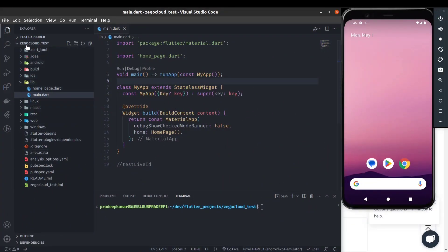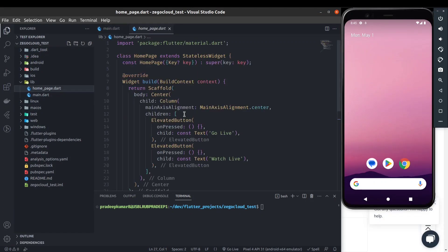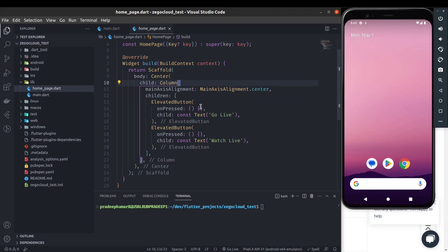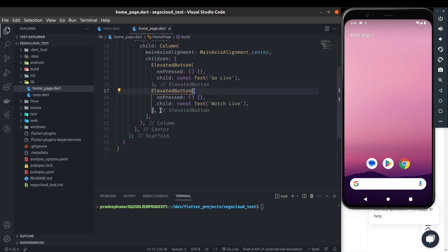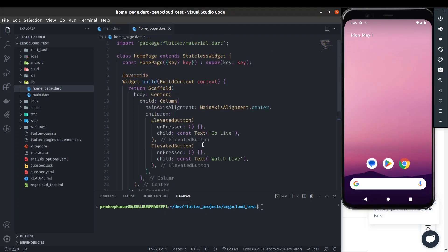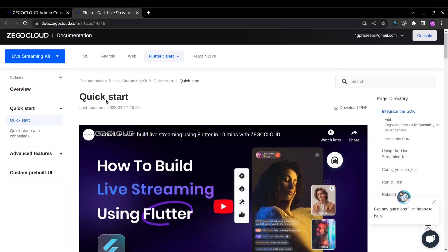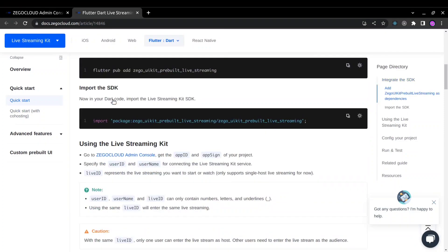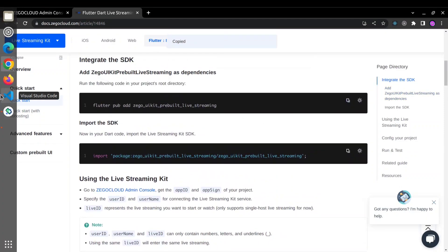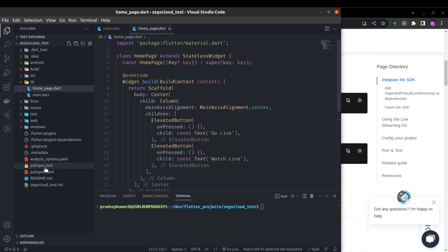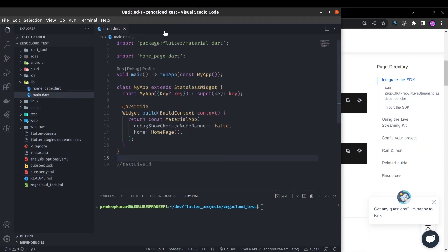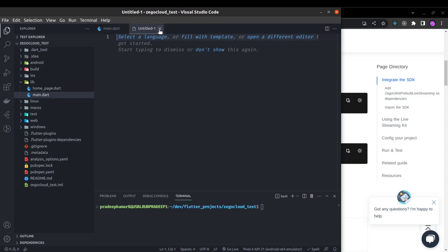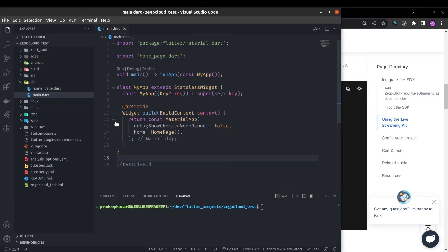I have already created this ZegoCloud test project and here is a very simple homepage. Inside a column we have two buttons. The first one will take us to the live page where we will be the streamer and the second button will take us to the page where we will be the viewer. So let's implement this live streaming feature using the quick start guide. First you need to add this dependency by running this command. I have already added it, so you can see this is in my dependency.